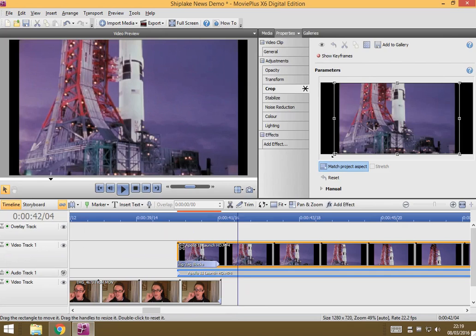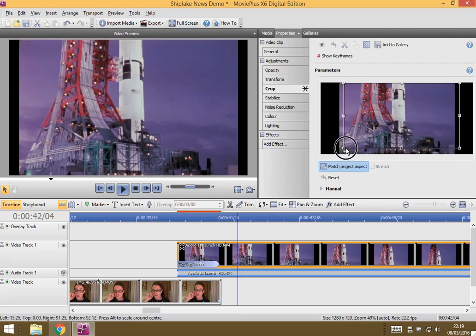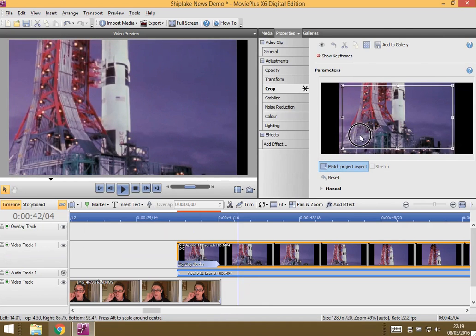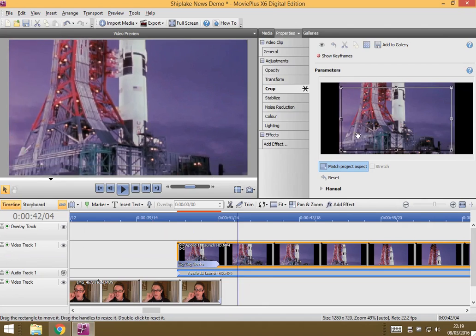And now you can click and drag, and you can choose which bit you want to include. And it updates on the left to preview it for you. And that to me looks pretty good.